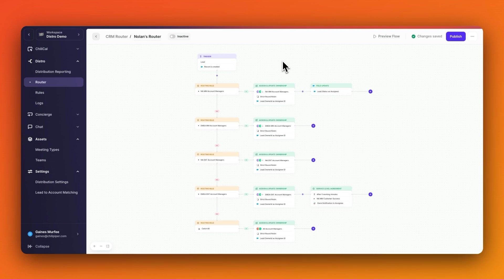To fix this, we've added a new credit or skip feature inside of Distro, allowing you to easily calibrate for anything that might be affecting the fairness of your round robin.